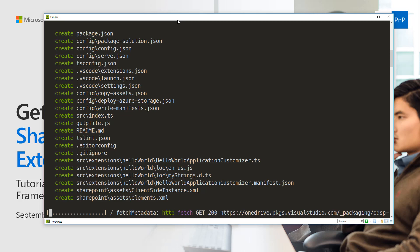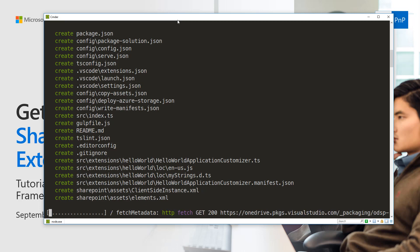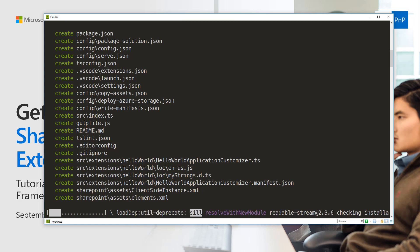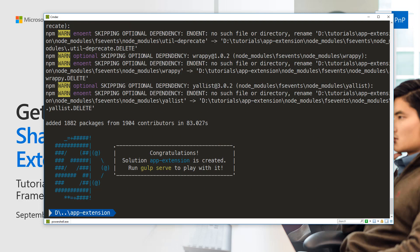This is going to start the scaffolding of the solution. The default solution scaffolding is going to take a while, it can take a few minutes, so we'll speed up the video to jump into starting development of this extension.